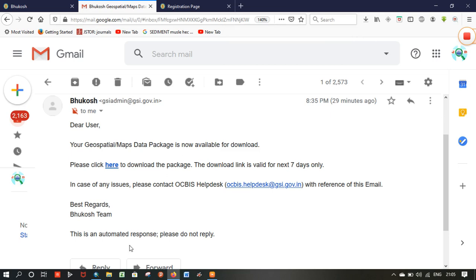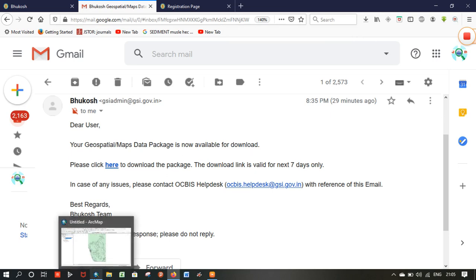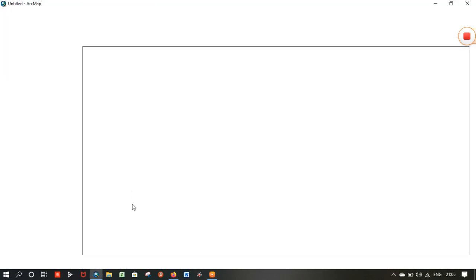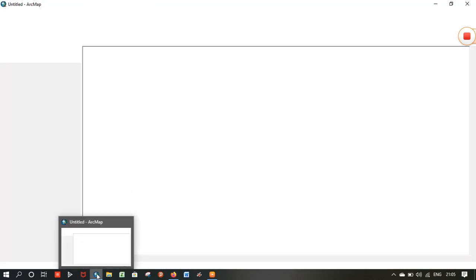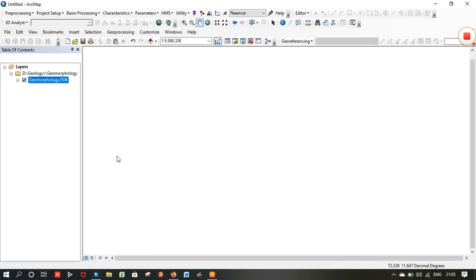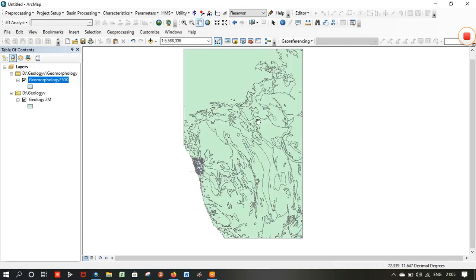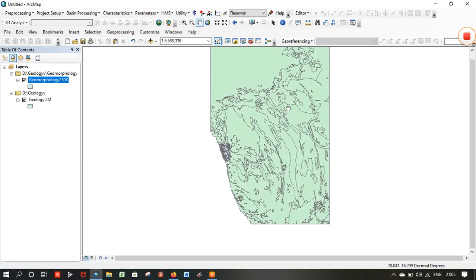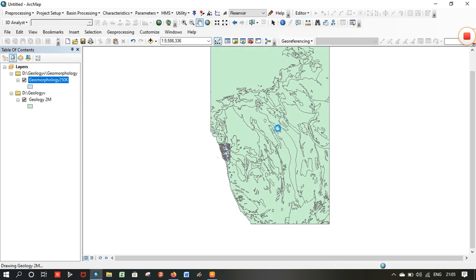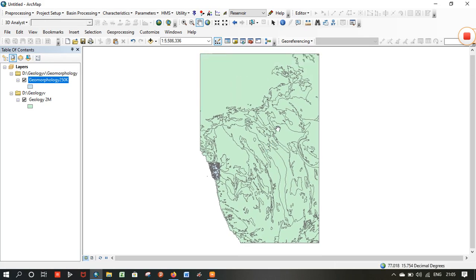Now you can open the shapefile. I will show a typical example of a file I already downloaded from that website — here is the shapefile I already downloaded.